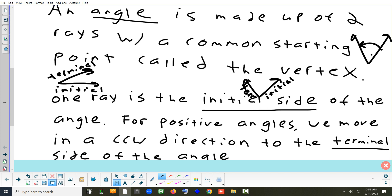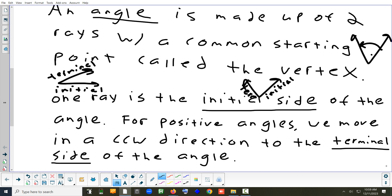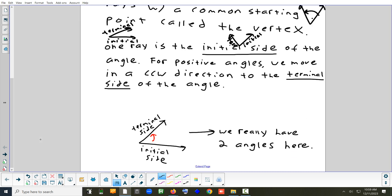CCW stands for counterclockwise; CW would be clockwise. In the picture, the initial side is the one on the bottom and the terminal side is pointing up and to the right. The red arrow shows the direction of rotation counterclockwise — where you end is the terminal, where you start is the initial. We're usually talking about the inside piece as the angle.